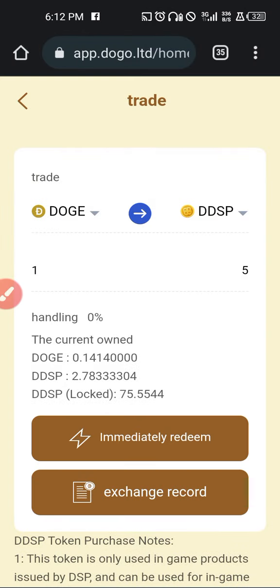So if you need to buy DDSP and you have USDT or TRX, you need to convert them to Doge before you are able to trade. You can see the value of one Doge to DDSP. Initially it was 1 Doge for 10 DDSP, so it means it is increasing in value — it's now 1 for 5. You'll be surprised the next time you come back to check, it'll be 1 for 3, or 1 for 2, or 1 for 1.